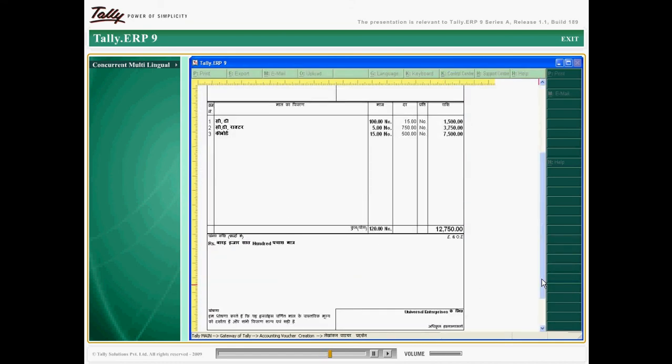The option to print in any language enables the user to be customer oriented by printing the invoices in a customer specific language. On the whole, the multilingual capability enables you to make transactions in one language, view in a second language and print the same in a third language.